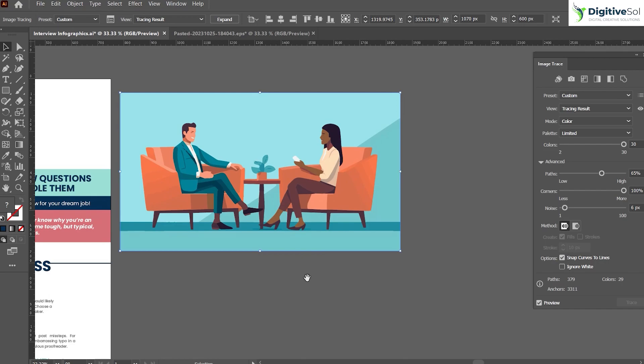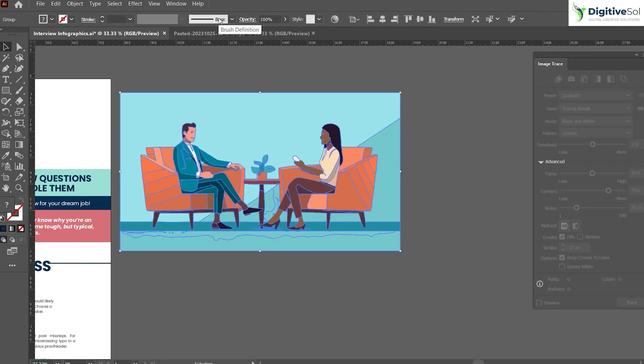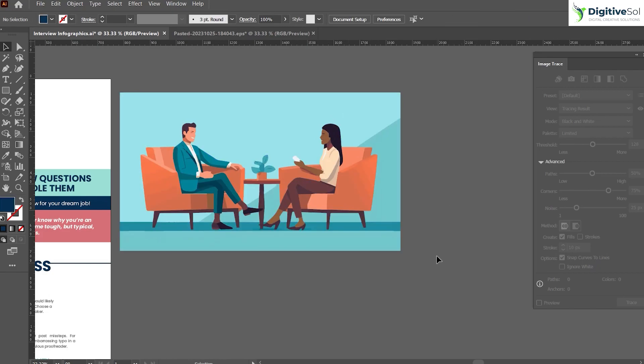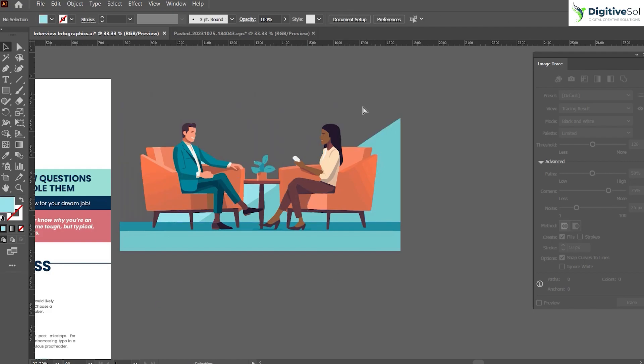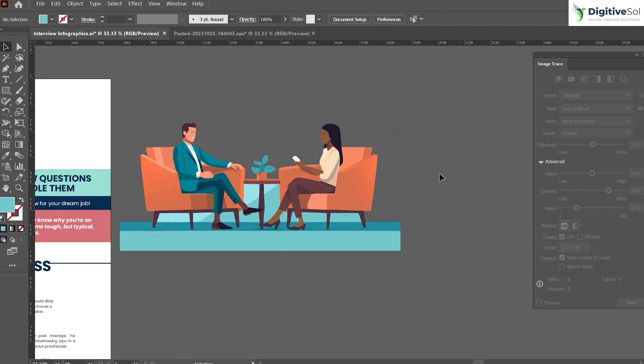Once you are satisfied with this, just click Expand and ungroup all the shapes. Once you have ungrouped the shapes, you will be able to change the color of each and every object in Adobe Illustrator, where you can simply remove the background, anything you can do with this effect.